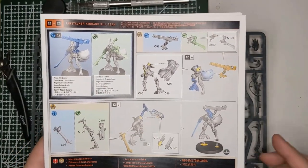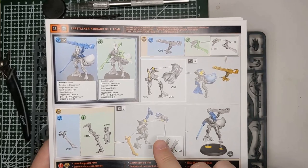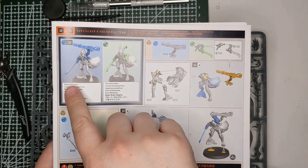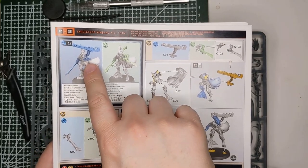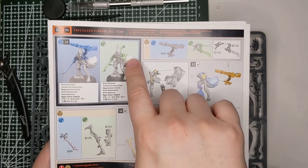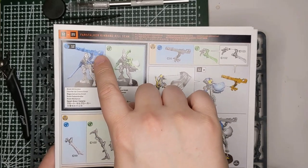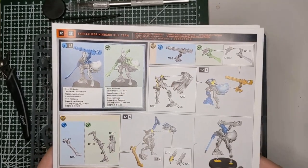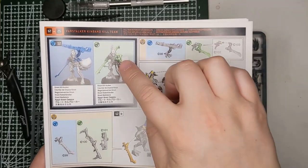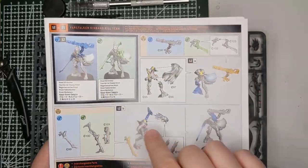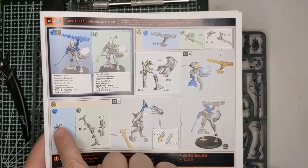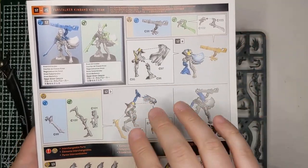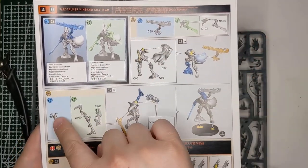So, we're starting off with a Farstalker Kinvan kill team. These are the Kroot that came with Into the Dark, and we're going to be working on the kill broker here. I think he's the leader. You have two options: the blue version, which has the Tau rifle, and the green version, which has some other different options.